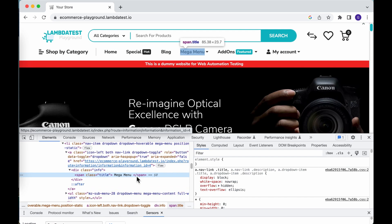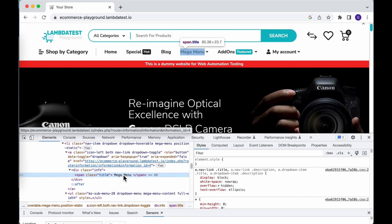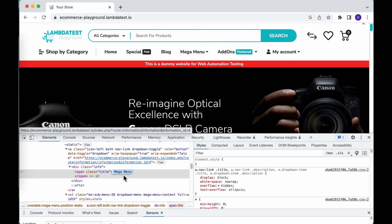As we can see, this is a span element and has a class named 'title', and also contains 'Mega Menu' as its inner text.